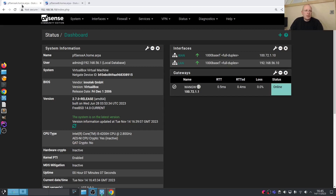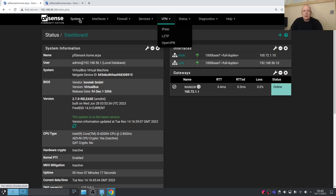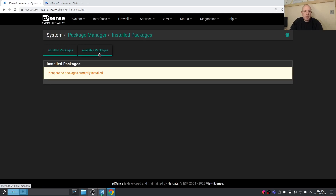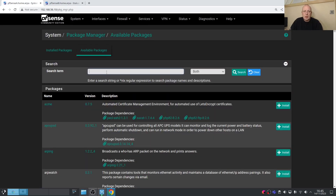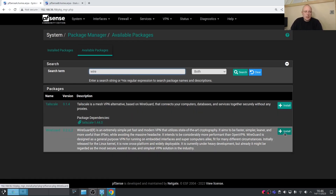We've got our two systems, pfSense A and pfSense B. We don't have WireGuard installed yet — hence the option is missing. So the first thing we need to do is install WireGuard. Let's go into System > Package Manager > Available Packages and search for WireGuard, then go ahead and click Install.